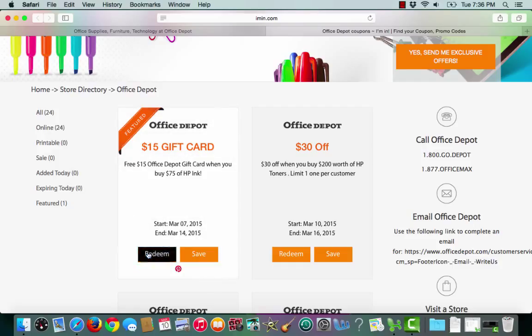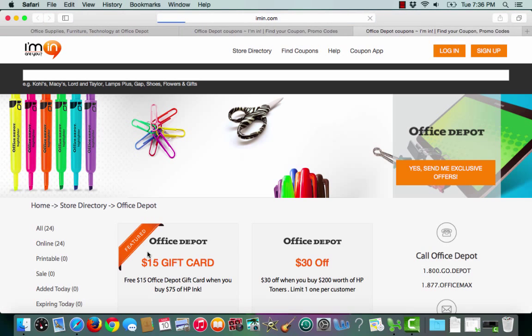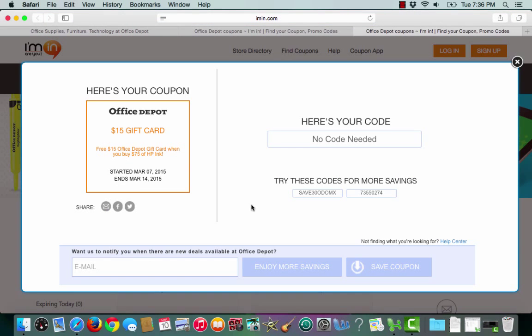To choose the coupon I'll click redeem. Iman.com lets me know that no coupon code is needed.